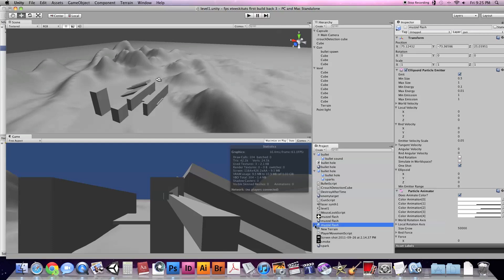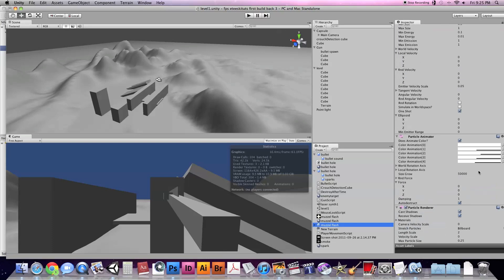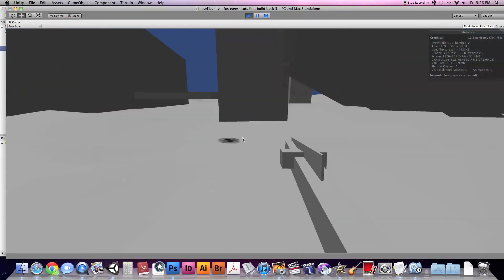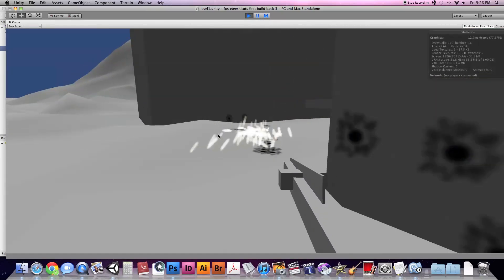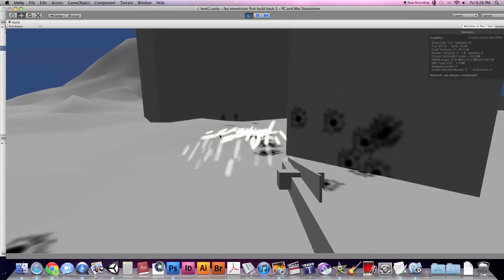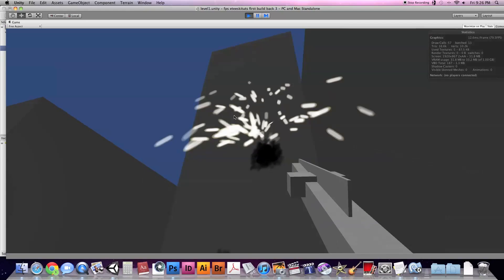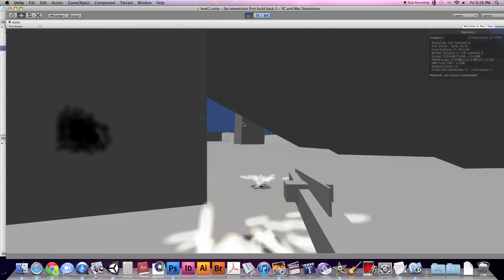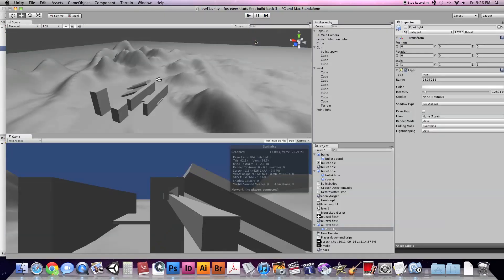Then we have the muzzle flash, which is also just a particle system. It's a one-shot that destroys itself after it's done with its particle animation. It also has a point light attached to it — see how the walls and floor light up as I shoot to add some flash to the gun? That's the point light that only lasts as long as the muzzle flash particle system. I think we actually just went over everything — that's the first-person shooter. I'm going to teach you guys from start to finish how we made all that, and until the next episode, I will see you guys later.